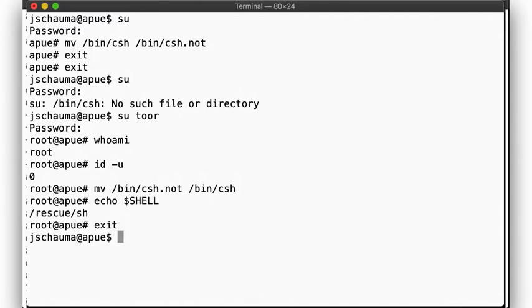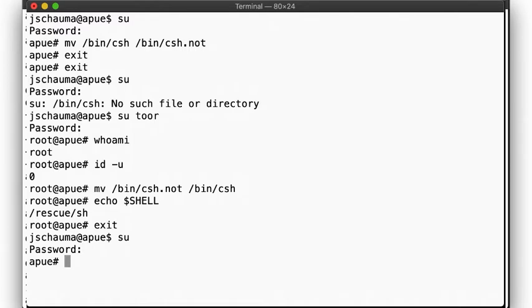Note, though, that the use of the toor account is a BSD-inherited account. Most non-BSD systems do not have this account present or enabled.